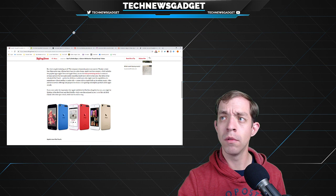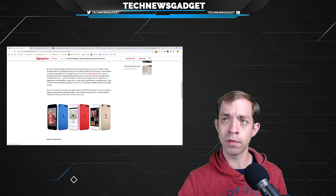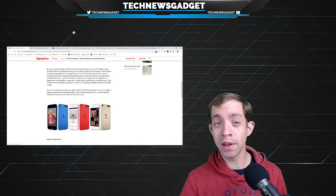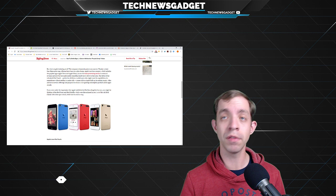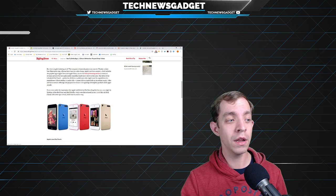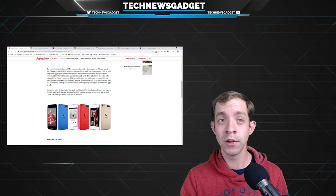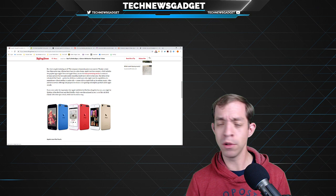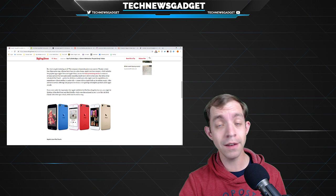Thanks to their four-figure price tags, Apple's iPhone sales have been in a slump. Apple's services category, which includes Apple News Plus and Apple Music, is now its most promising sector in terms of revenue and growth, but Apple still needs compelling hardware to drive to that area. The debut of the refreshed iPod Touch, perfect for children or adult users who might want the capabilities of a smartphone without needing to make calls, comes right as Apple buffs up its existing music, video, and news service offerings.